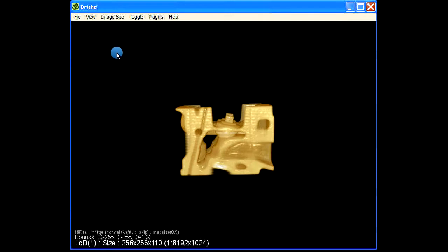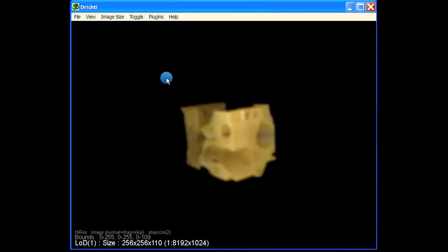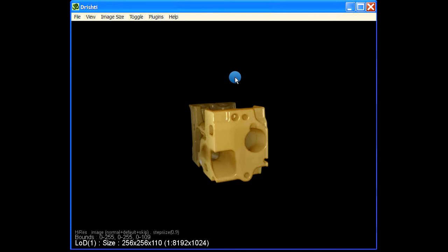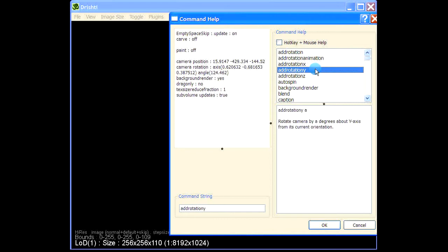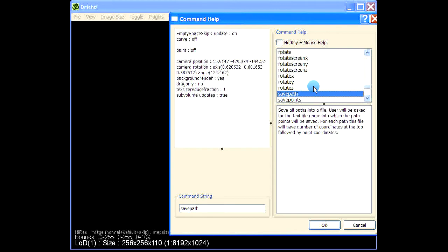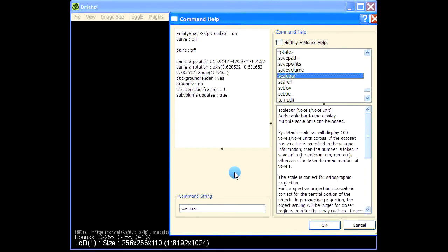In order to look at the scale bar, press space bar and then give scale bar. So scale bar, or you can go here in the command help and press S, and that's the scale bar.